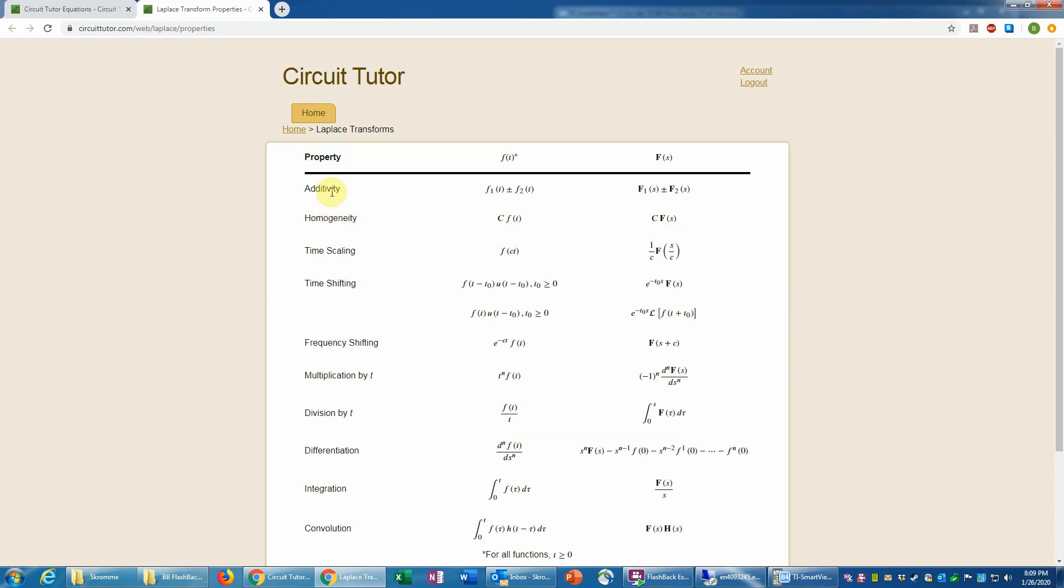And likewise, they also follow additivity, which means that if you take the Laplace transform of the sum or perhaps difference of two functions, that would be equivalent to taking the Laplace transform of each function separately, the f1 of s or f2 of s, and then adding or subtracting those. So again, together these are known as linearity, and that's something you probably want to just remember because it's very fundamental to Laplace transforms.